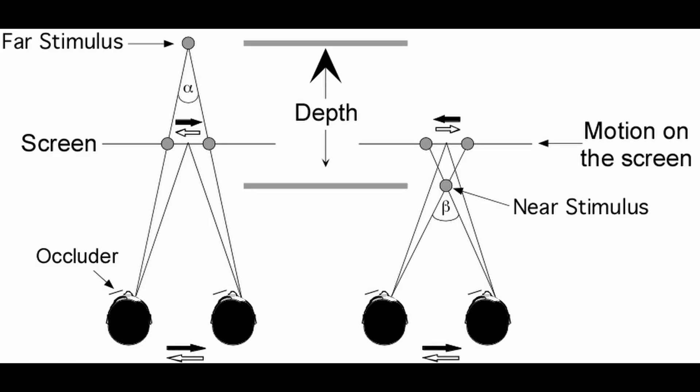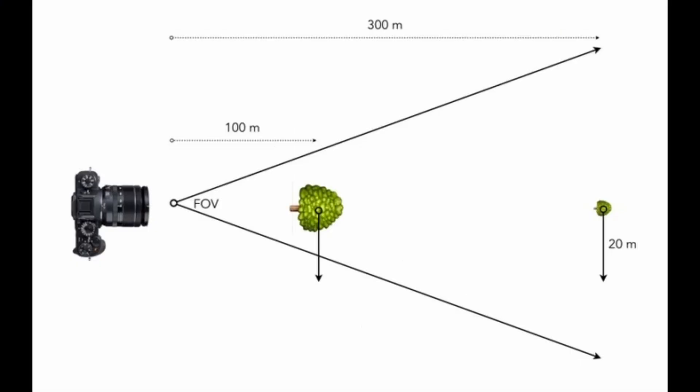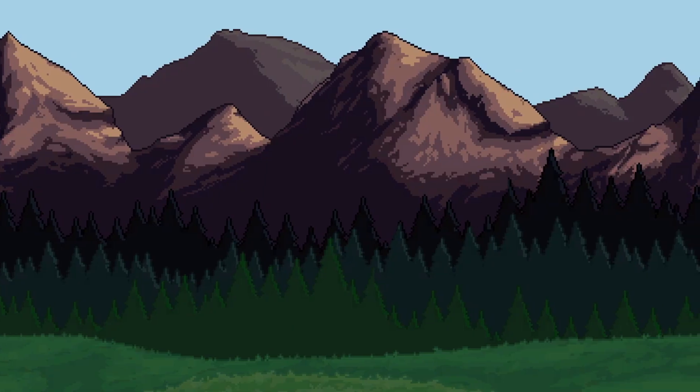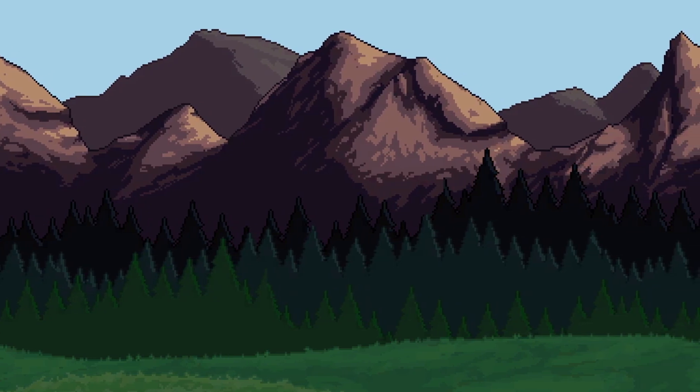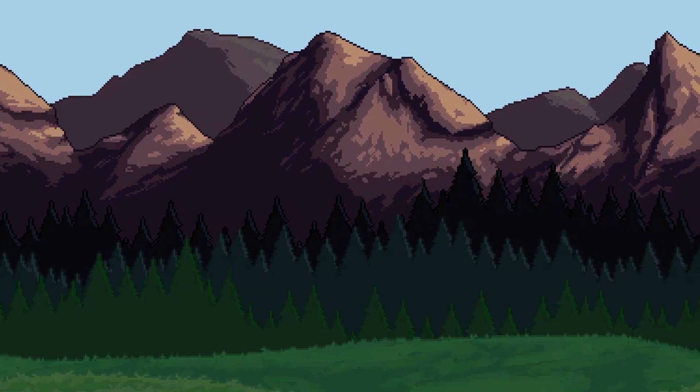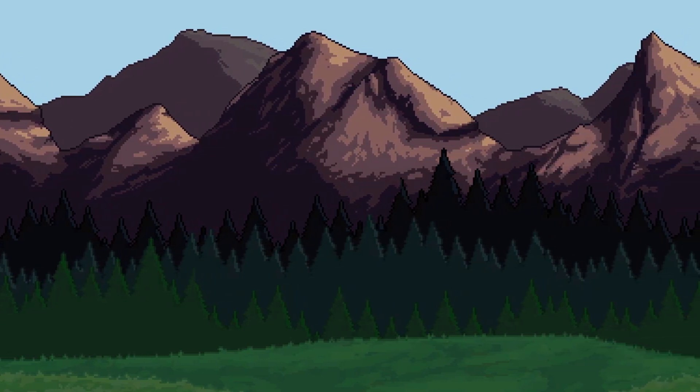Parallax is an effect where your eyes perceive objects that are closer to be moving faster than objects that are further away. In today's video, I am going to be showing you how to recreate this effect in your own games.